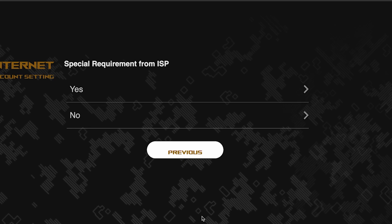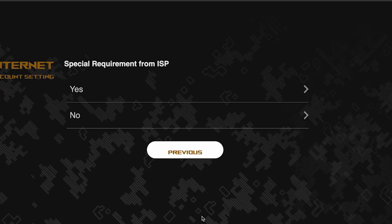On this page, you need to enter whether there are any additional settings from your internet provider. You can find this information in the contract with your internet provider. If it is, select yes and enter the required information. But usually, there's no need to specify anything additional. So if you don't know what to choose, select no.